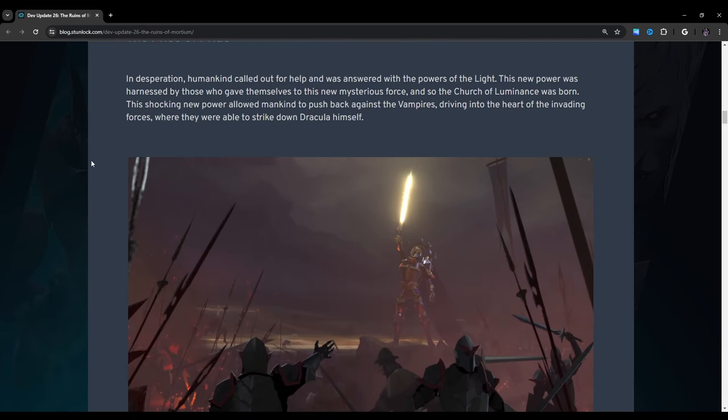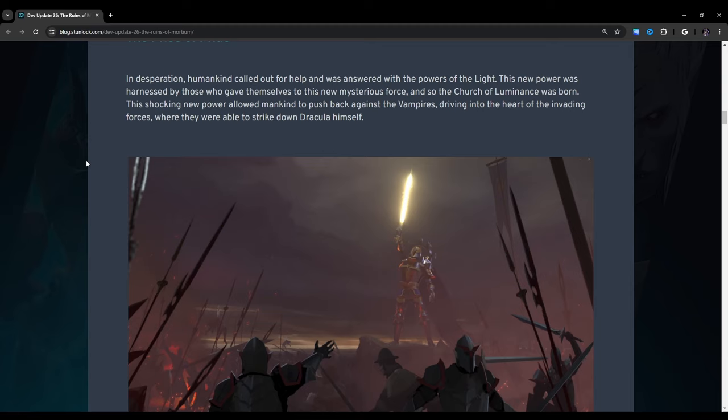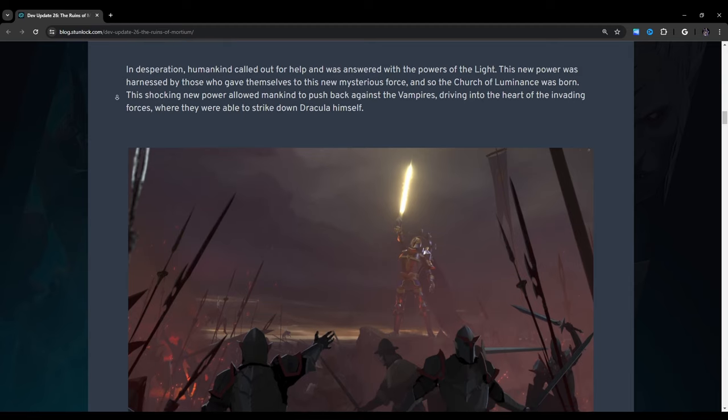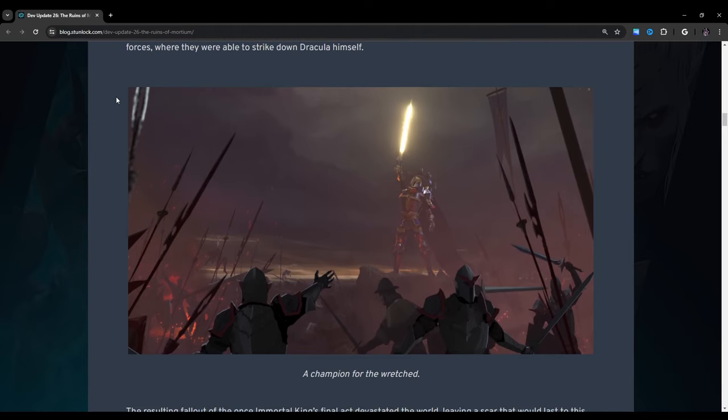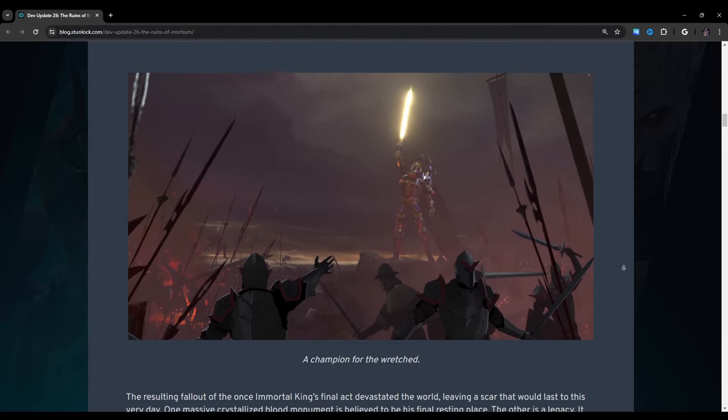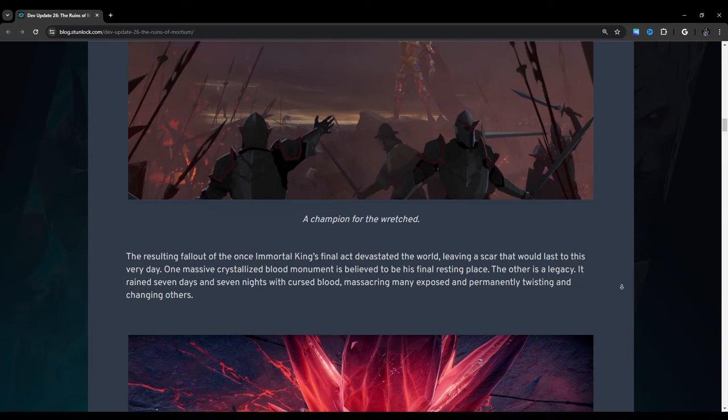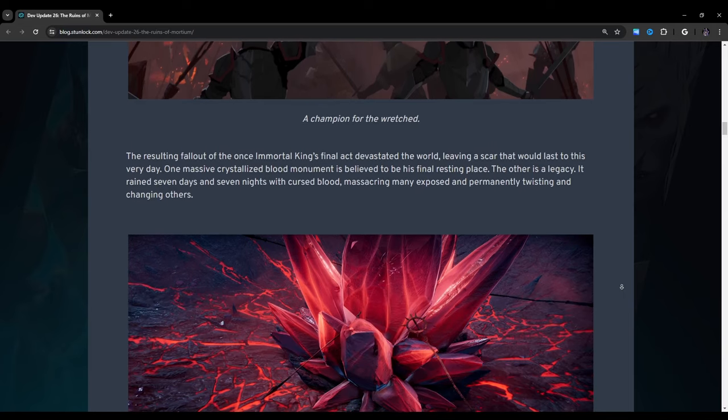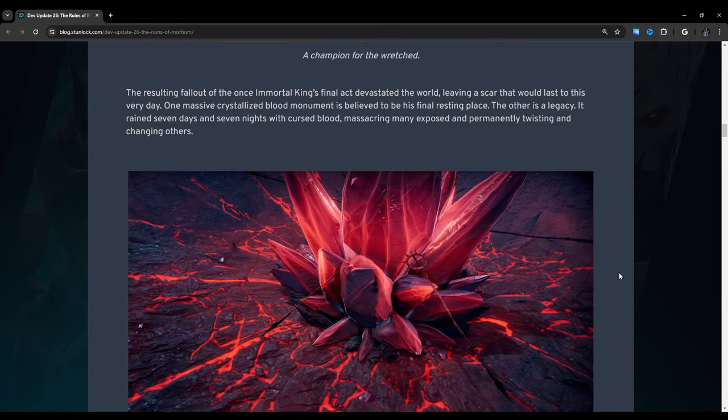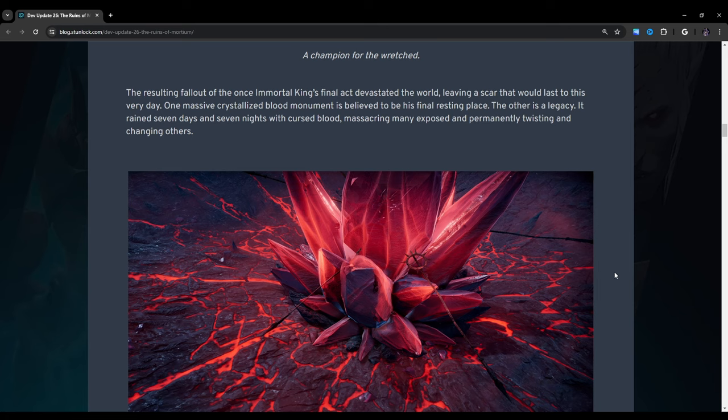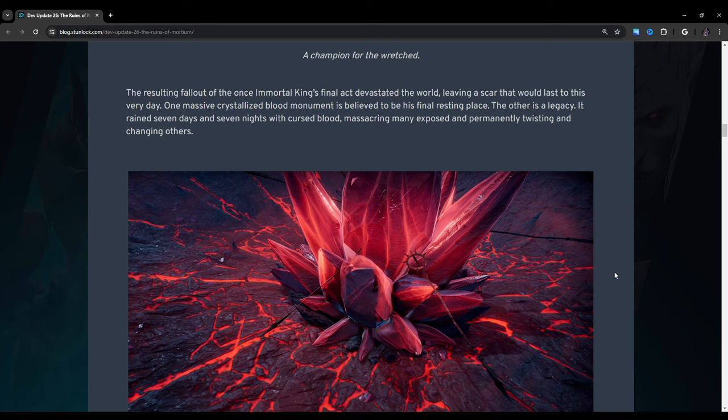The Price of Pride. In desperation, humankind called out for help and was answered with the powers of the light. This new power was harnessed by those who gave themselves to this mysterious force, and so the Church of Luminance was born. This shocking new power allowed mankind to push back against the vampires, driving into the heart of the invading forces where they were able to strike down Dracula himself.